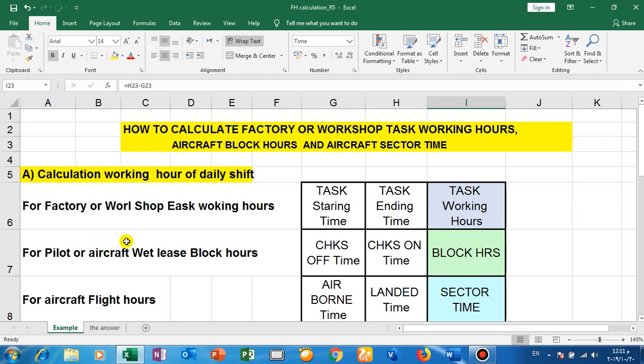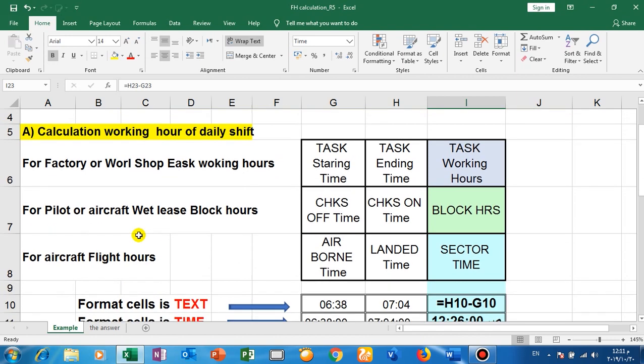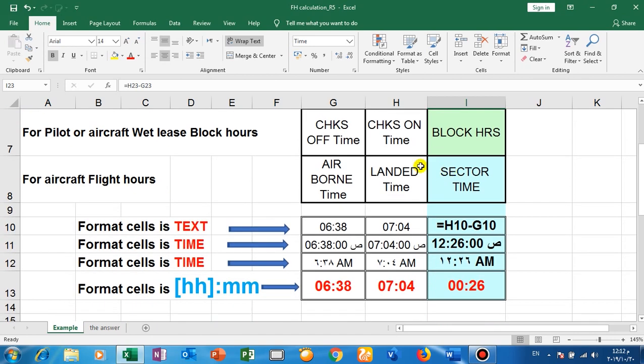Here is the task starting time, task ending time. The difference between them is the task working hours. For aircraft, chocks off time and chocks on time, the difference between them is the block hours.